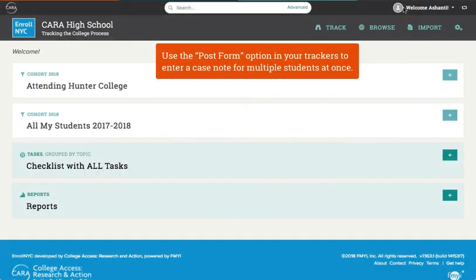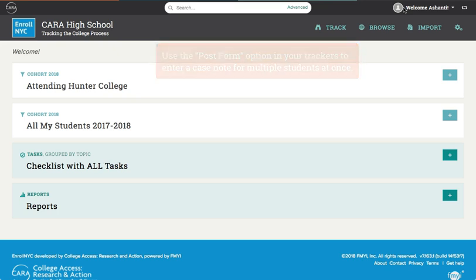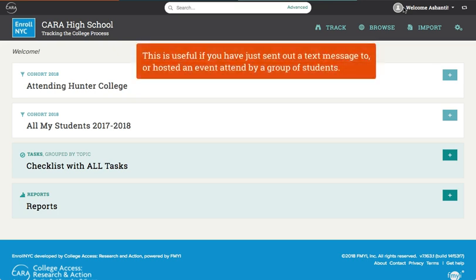Use the Post Form option in your trackers to enter a case note for multiple students at once. This is useful if you have just sent out a text message to or hosted an event attended by a group of students.